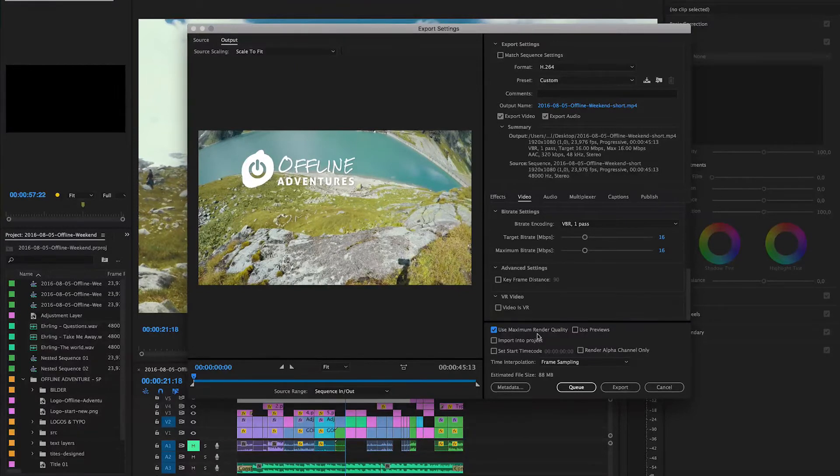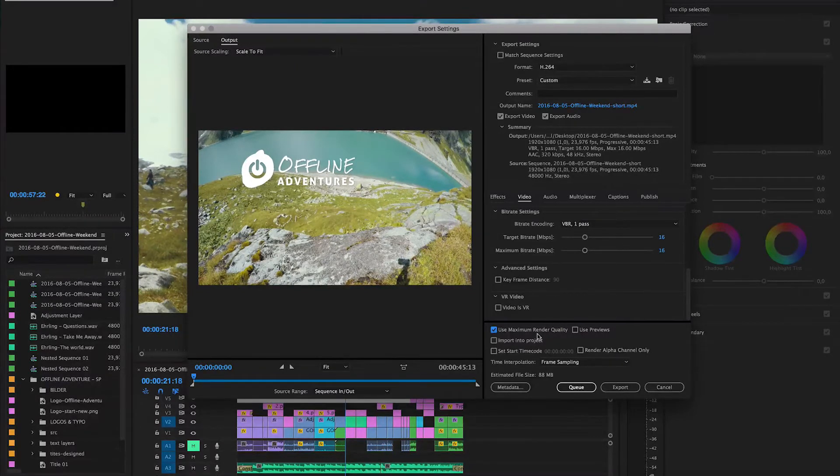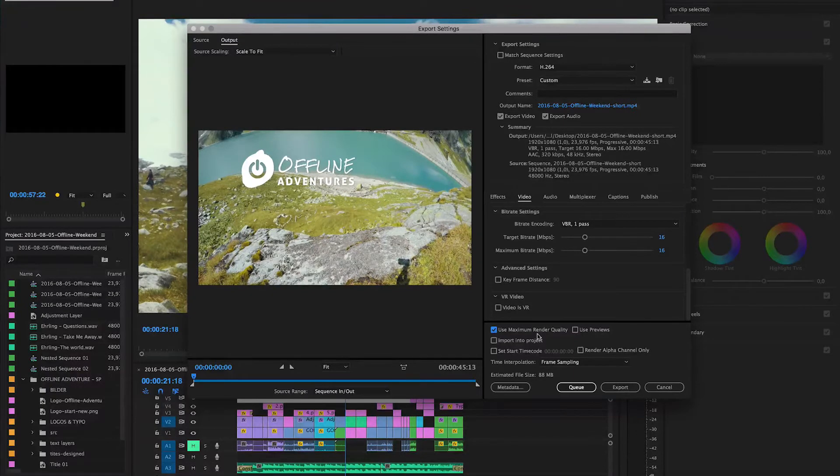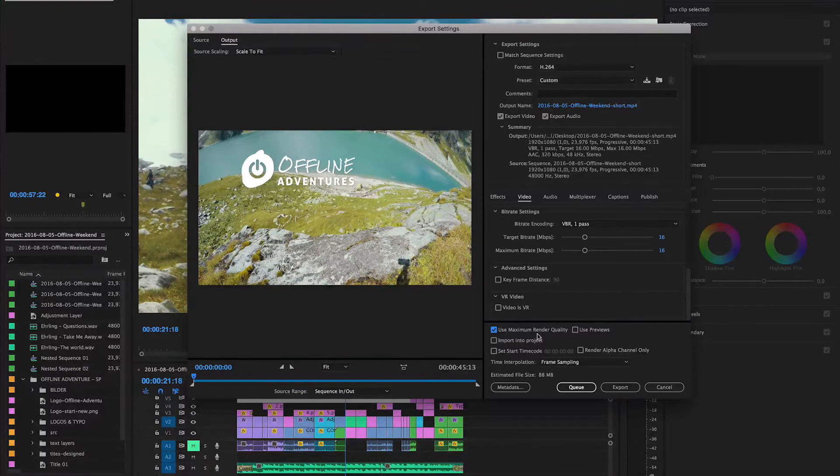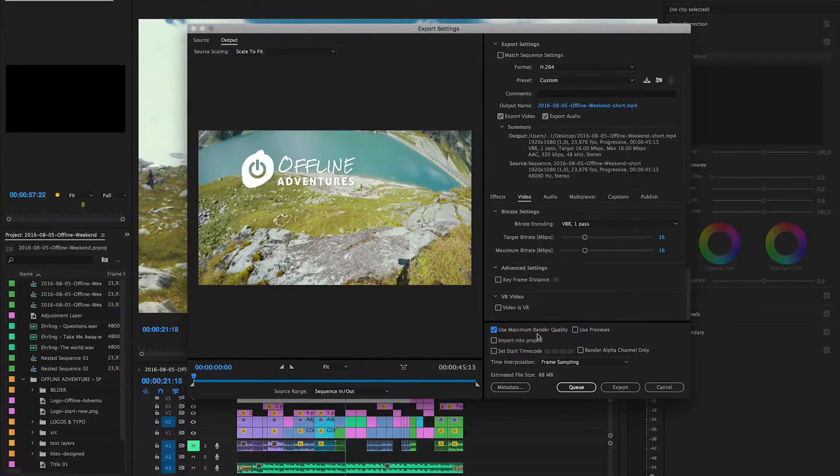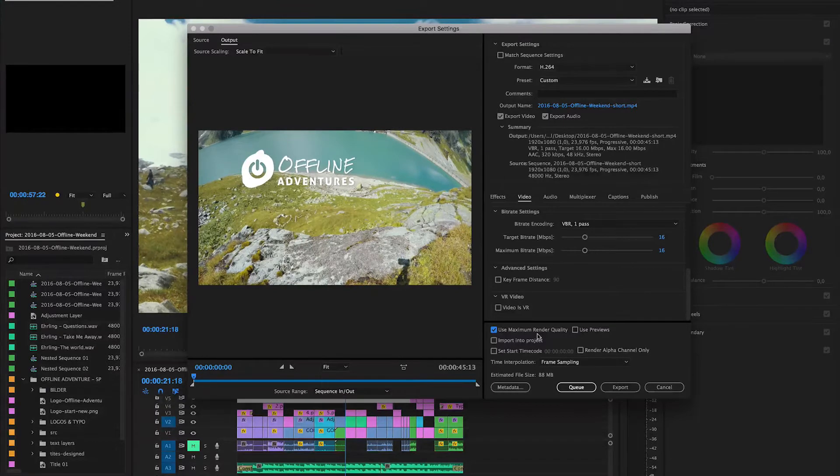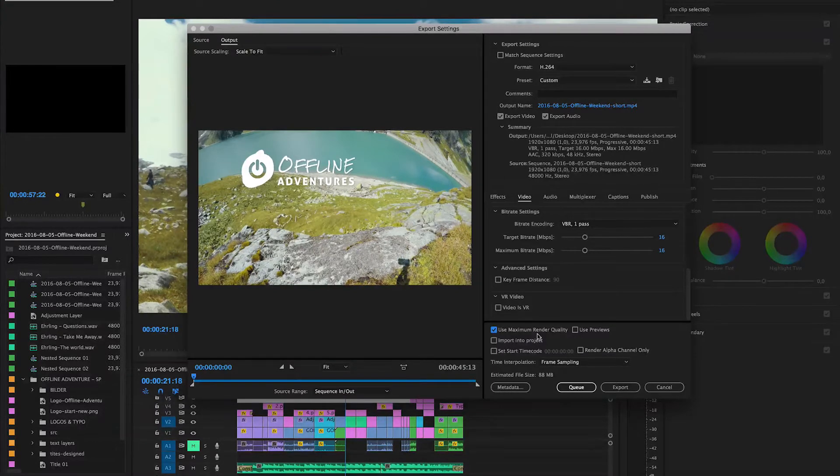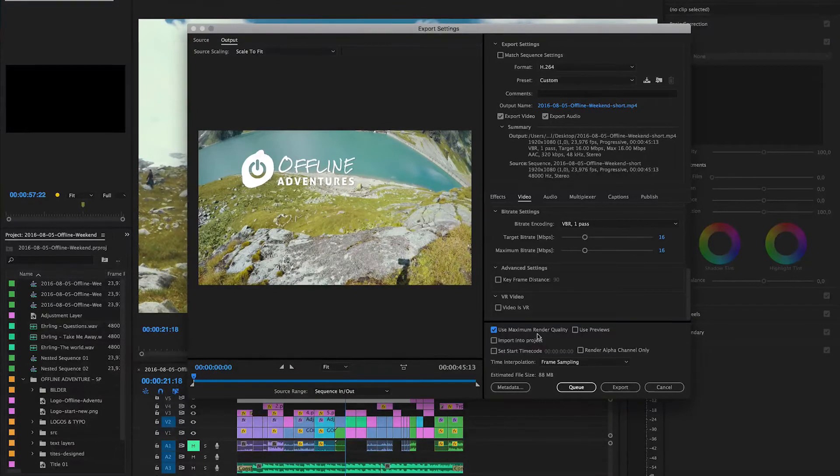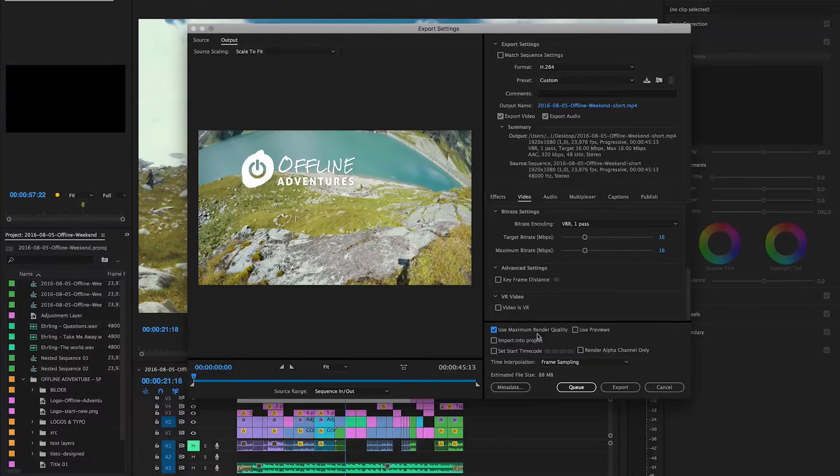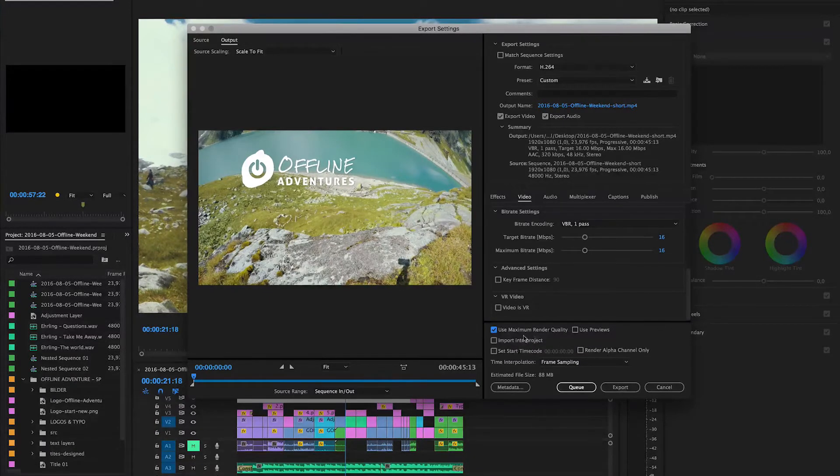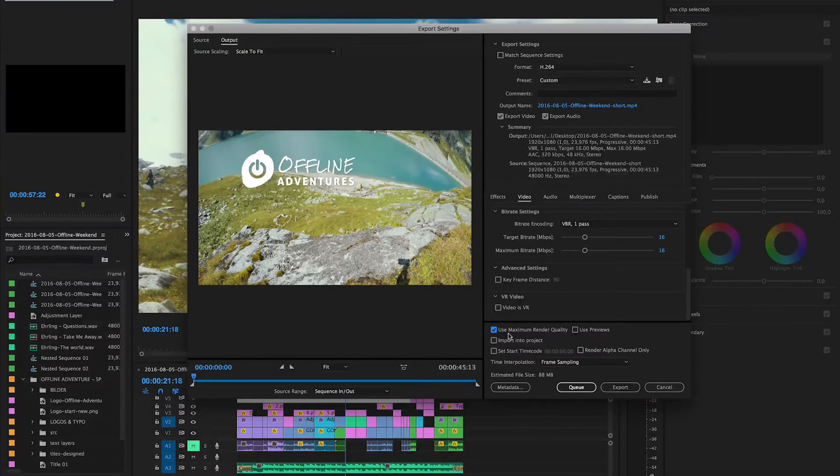This is something that keeps you from exporting and makes the exporting just unnecessarily long. However, if you're using tons of effects, tons of layers, and also transparency, this is something you want to definitely have on because then the maximum render quality is actually really really useful.